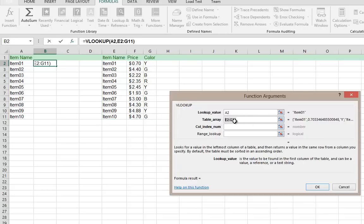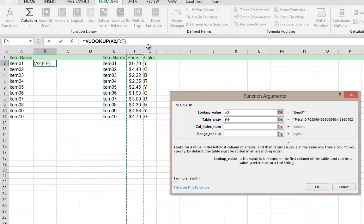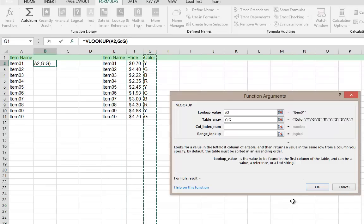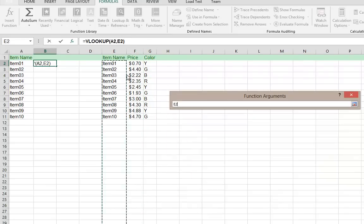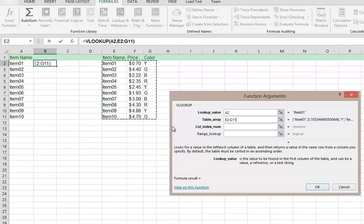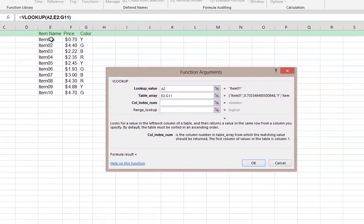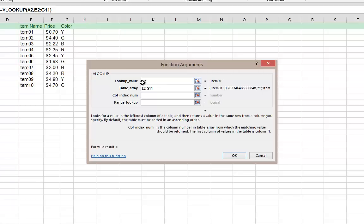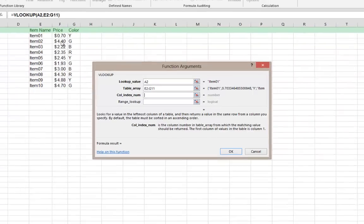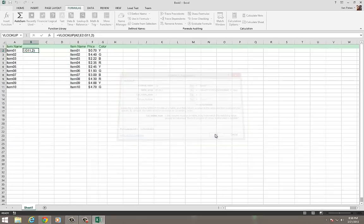Our table array is going to be E2 through G11, which is 1, 2, 3 columns. Again, remember, 1, 2, 3 columns. So our table array is going to be right here. And then it's going to tell me, well, what column value do you want to return if item 1 matches to item 1? If A2 matches to E2, what value do you want to return from this table? Well, this table has 3 columns, so I want to return column 2, which is the price. So column 2, and I'm going to click on OK.